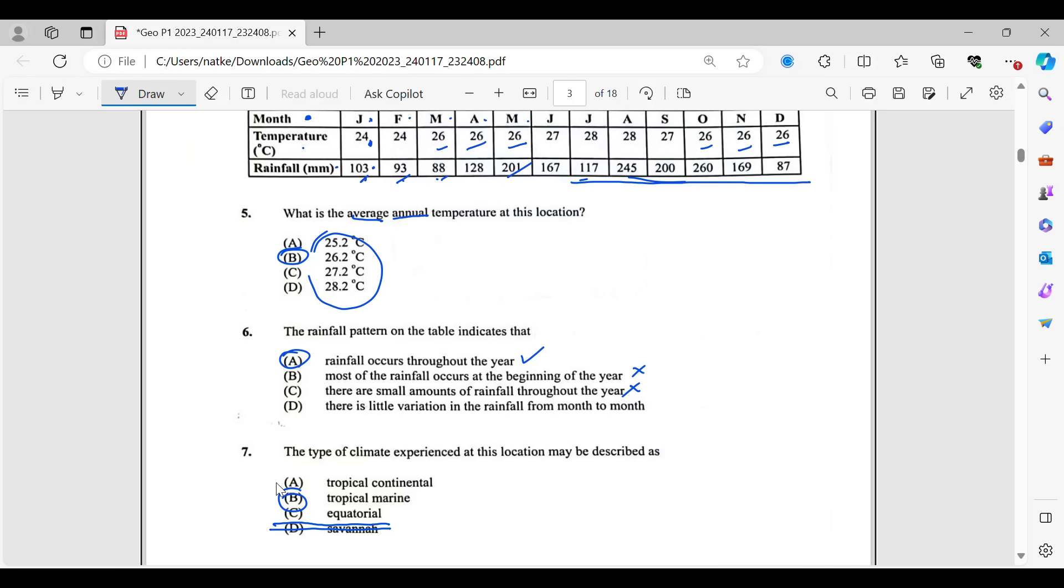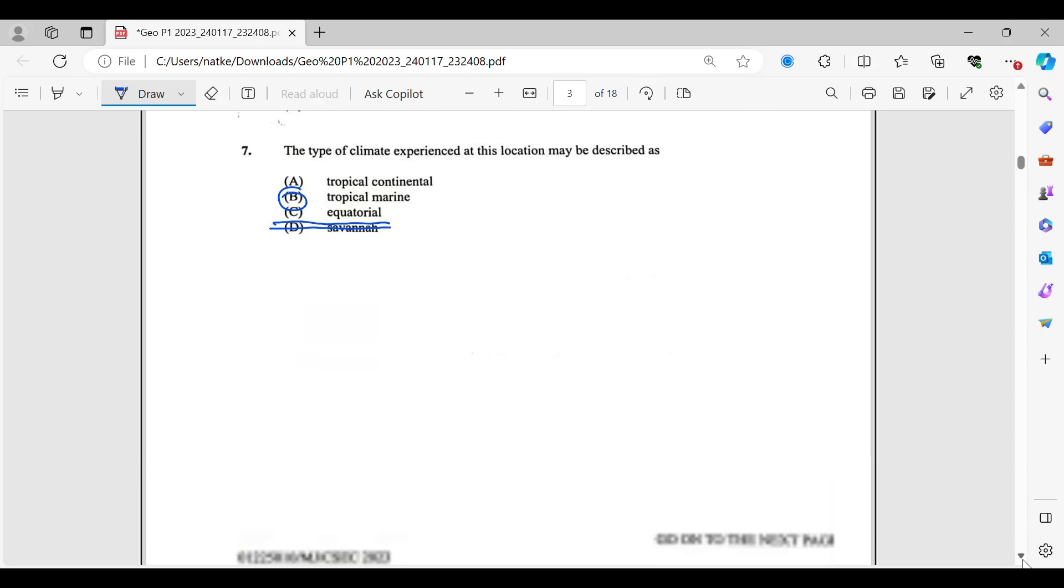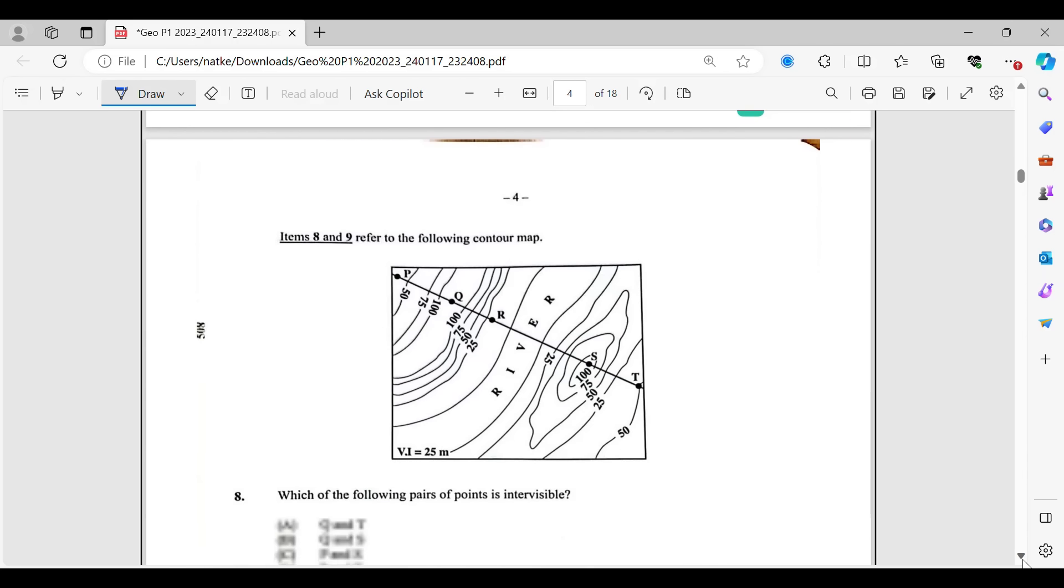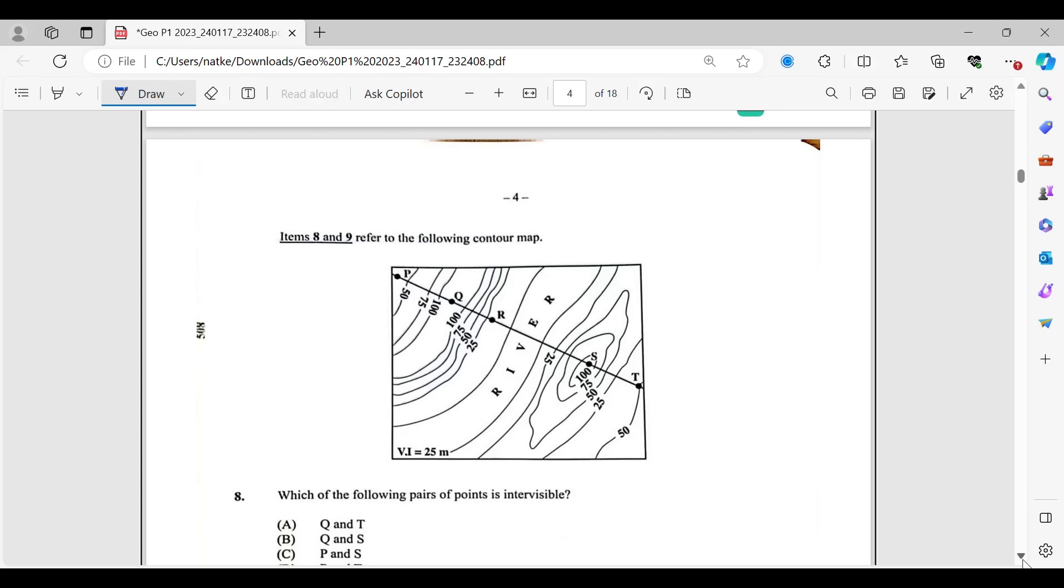And number eight. It's another map. So if you notice, guys, when you are doing the paper one, towards the first part of the paper, mostly practical questions. So most of what we have done so far is asking us something that we need to calculate. Some map work or some physical part of geography that requires some amount of calculation. Maybe you can see some pyramids as well or some other bar graph or something like that or more maps. So that is usually what is at the front part of your paper one, the practical section.